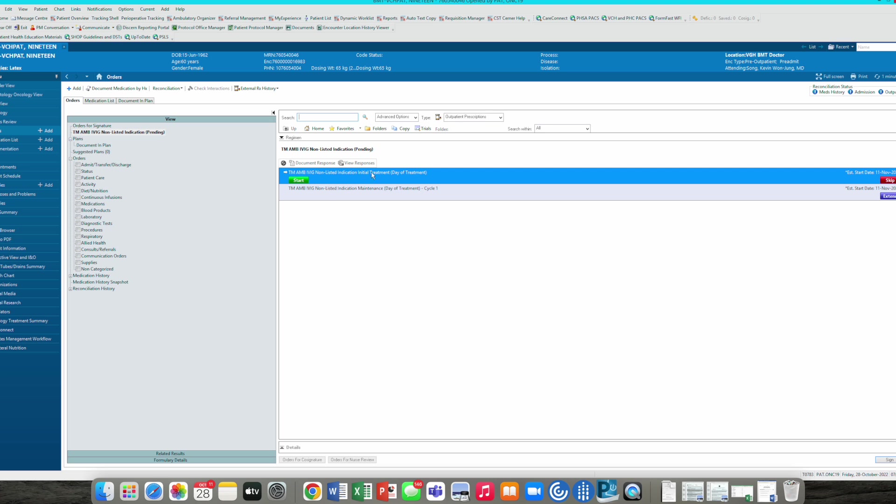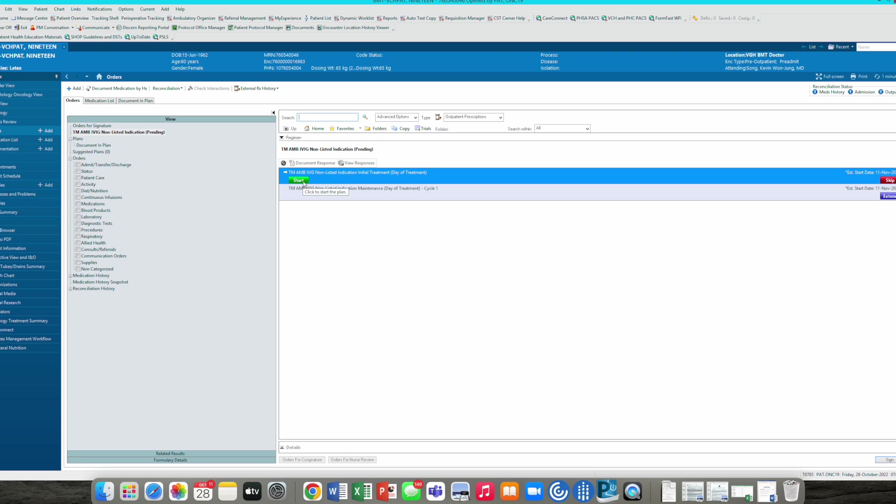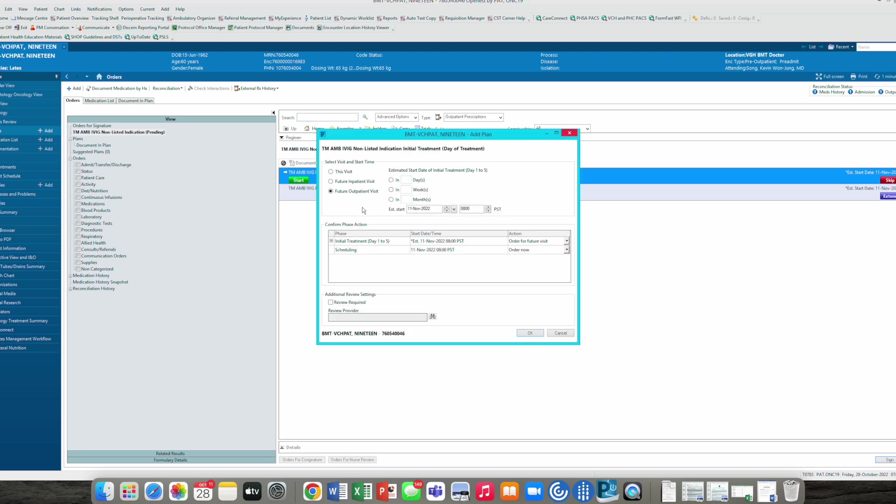There's two separate treatment programs here, the initial treatment and the maintenance. Sometimes they are different, as you probably know. The orders for day of treatment or the initial treatment is sometimes different than the maintenance treatment. Then we click start, and here's where you put the actual date if you know it. If you don't, leave it blank. Estimated start time, 11th of November, and let's say the patient was pre-booked during cutover and has a 7:30 appointment. Here's where you put it.